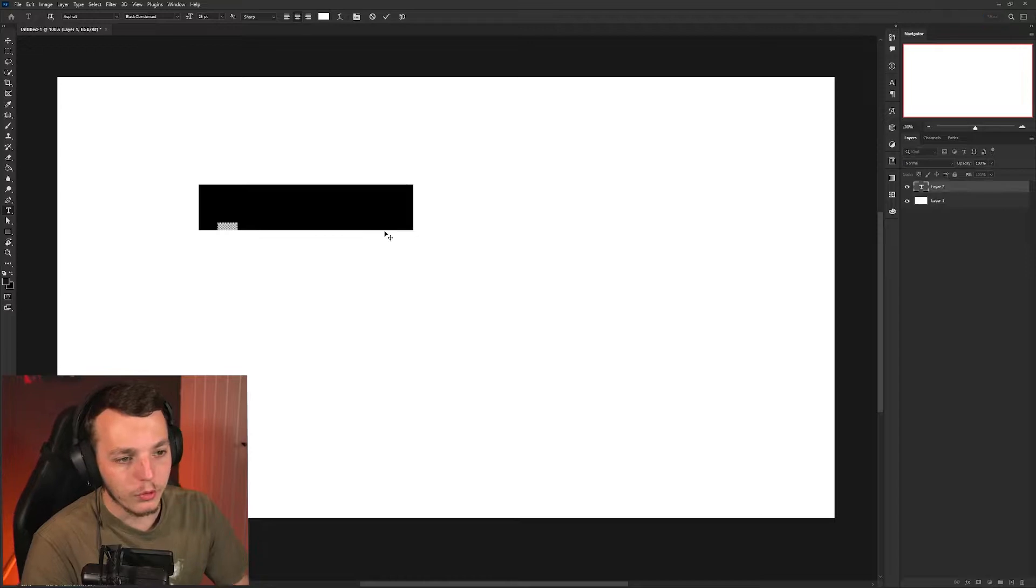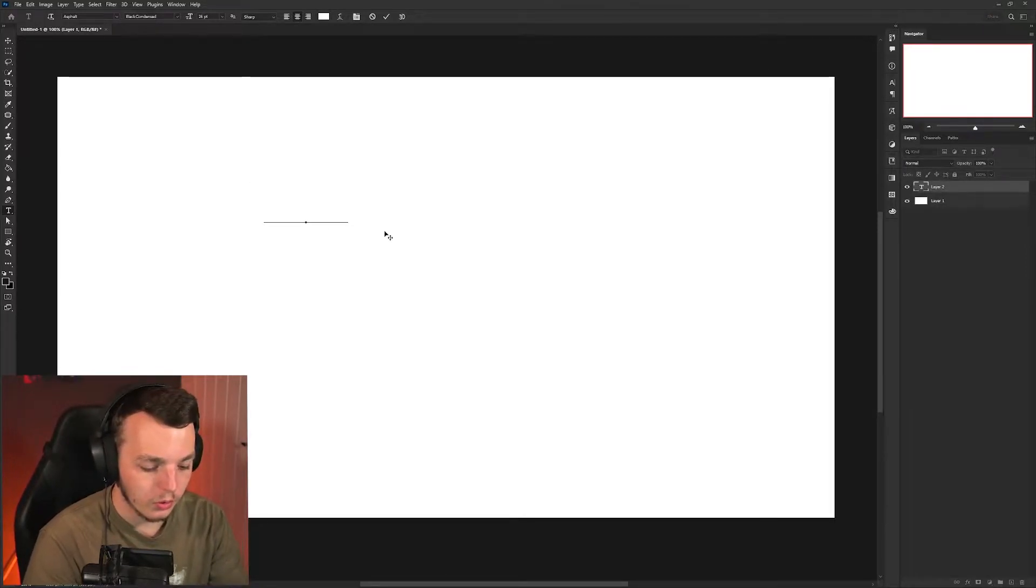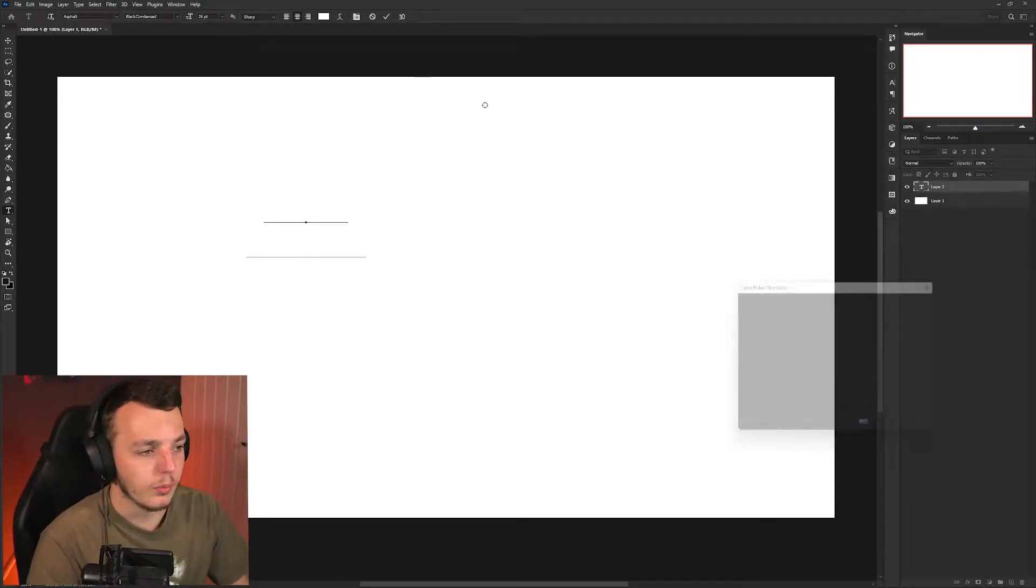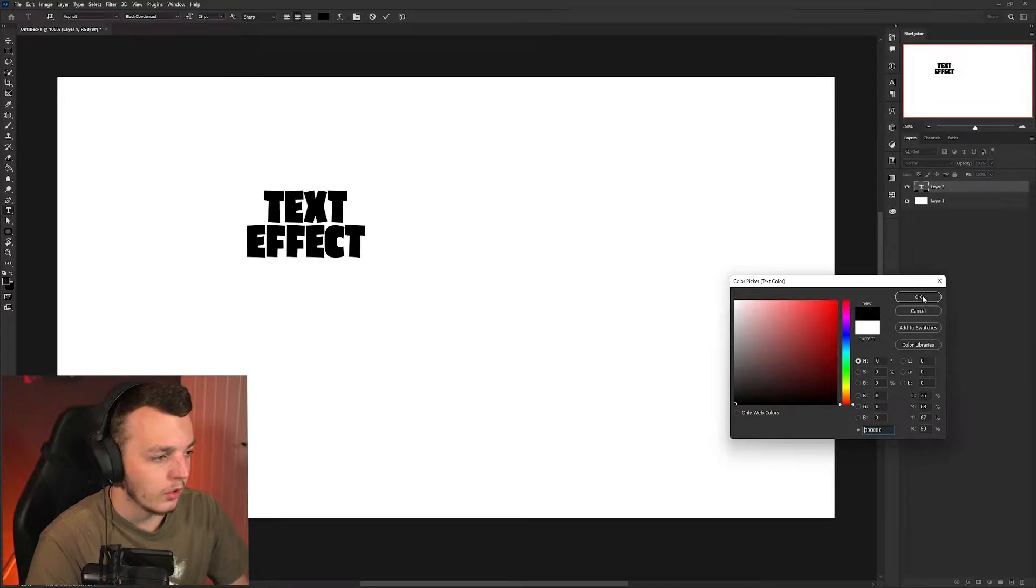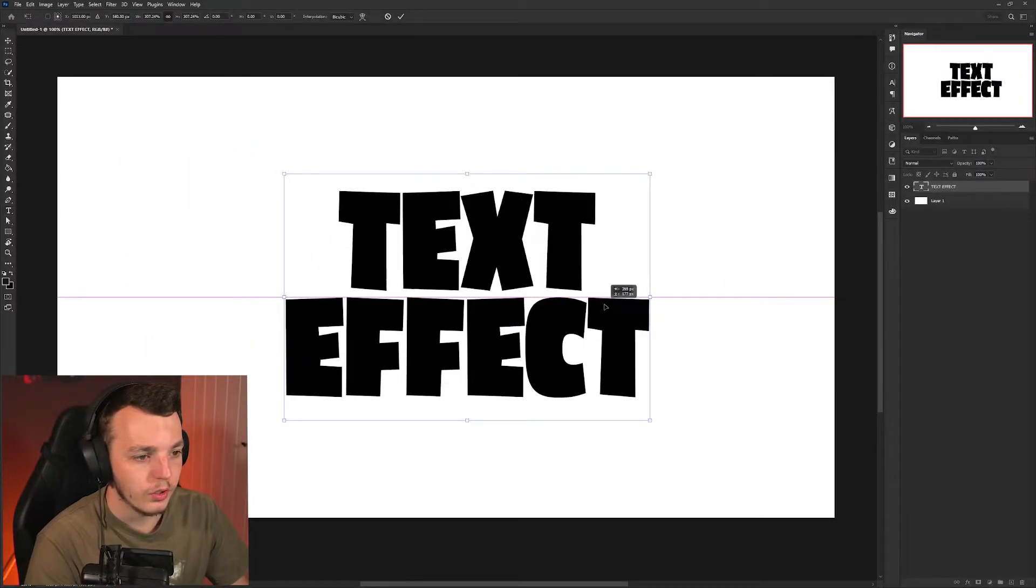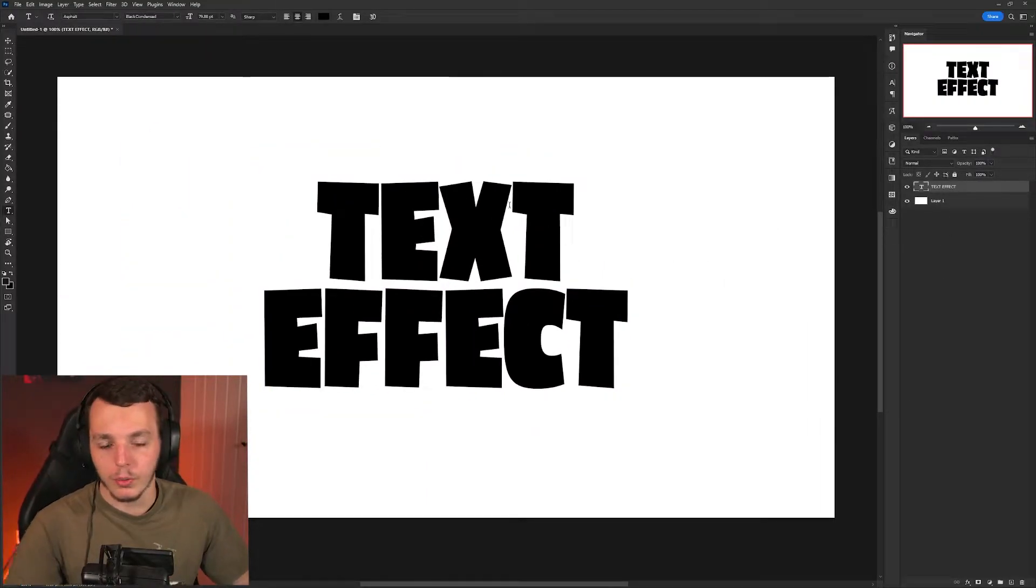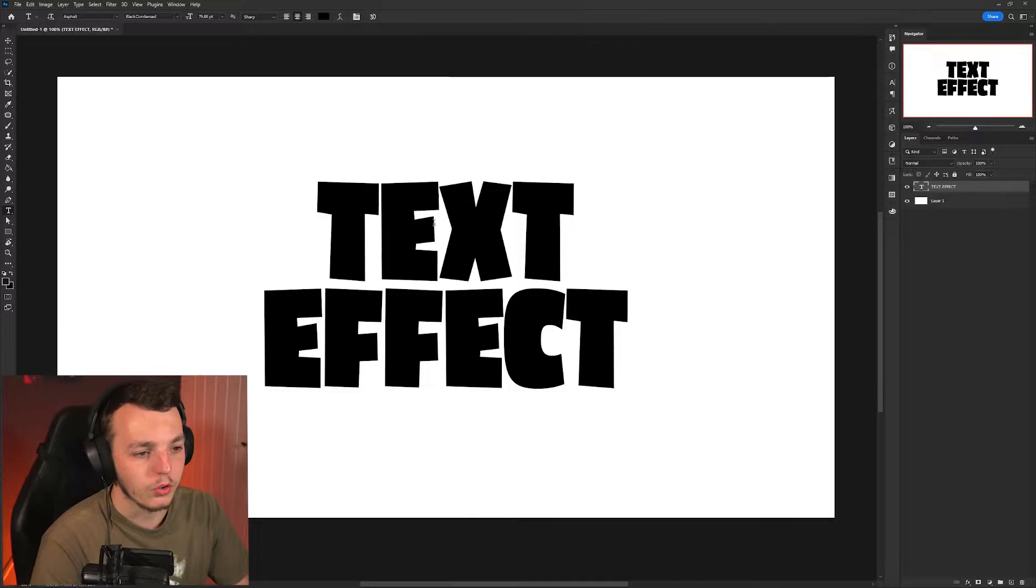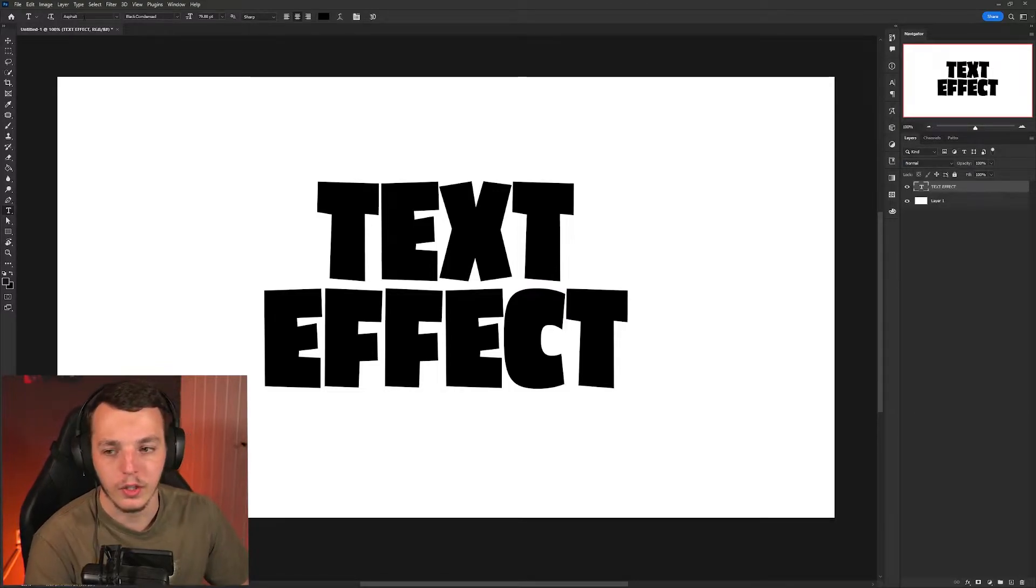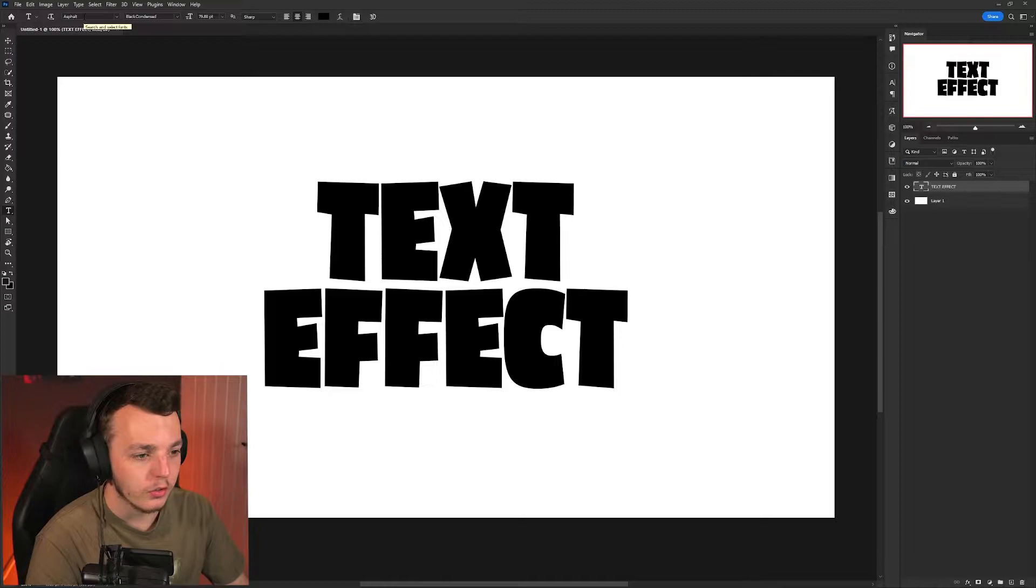This is what you should be designing your thumbnails on anyway to get that nice high quality, then you export it as 720p. You're going to type whatever your text wants to be. I'm just going to write text effect. Whatever color, the color doesn't matter because we're going to change this all anyway. The font I'm using is called Asphalt. You can activate it on Adobe fonts.